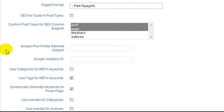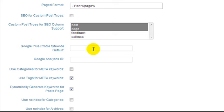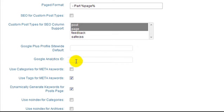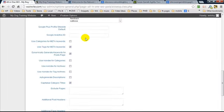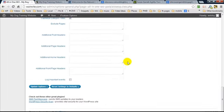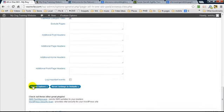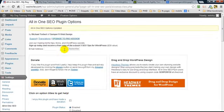We're going to scroll down here. If you use Google+, you can enter in your Google+ profile URL here. And if you use Google Analytics, you can enter in the Google Analytics ID here. Again, everything else I will just leave as is. And we're going to scroll down and update our options.